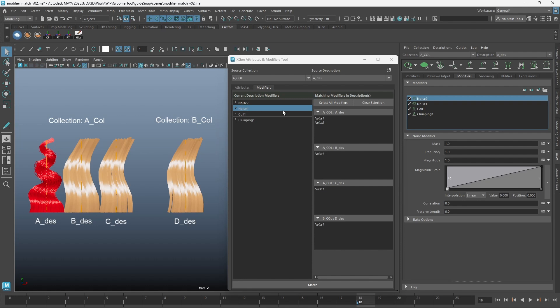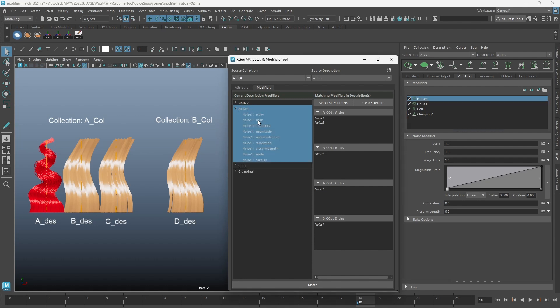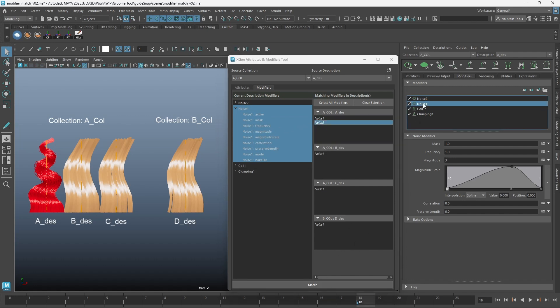Select noise 1 in the left column. Clicking on a modifier will select all attributes in that modifier. Then select noise 2 and click match. You can see now we copied over all the attributes.